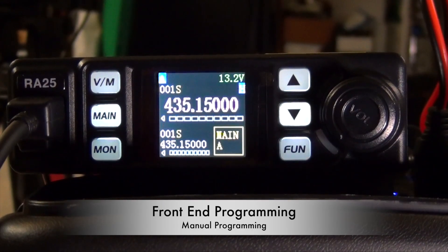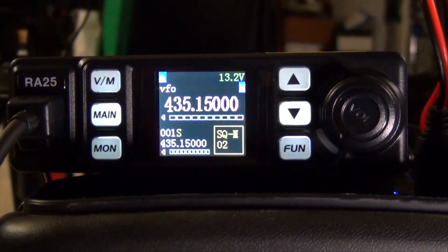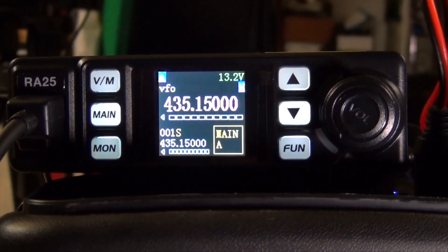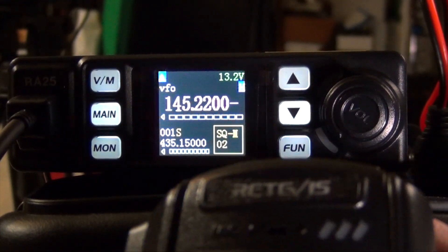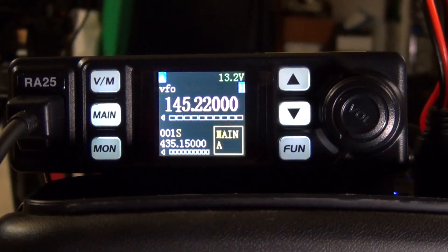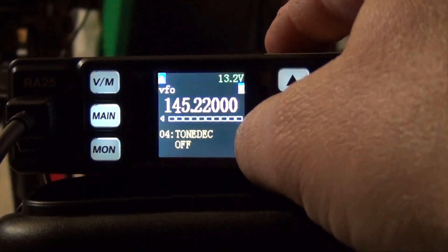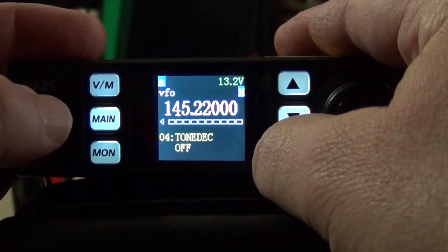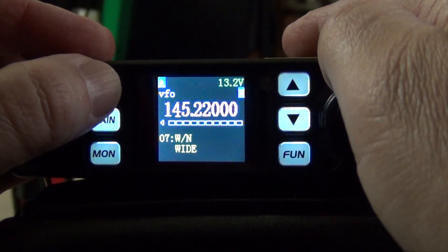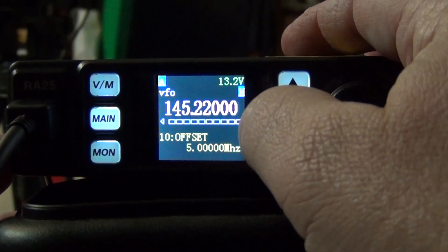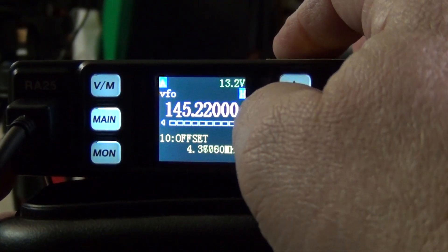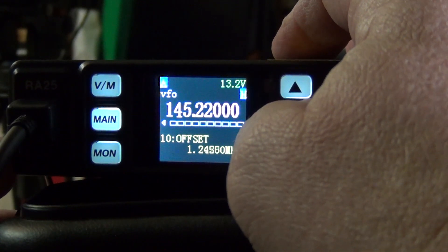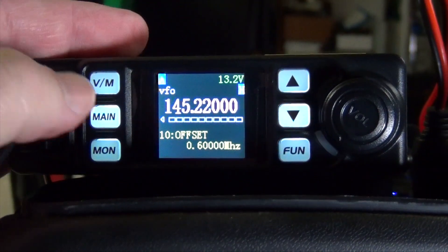The first thing you want to do, make sure you are in the VFO mode. Once you're there, you're going to use the mic and input your frequency. In this case, we're going to do 145.220. Once you have your frequency input, you're going to go ahead, press the Function button. It'll take you into the menu, and you're going to use VFO memory or main to go up and down inside the menu. We want to go to number 10. Now, we have to press and hold the down arrow to get to 0.6. There you go.